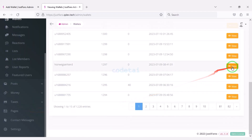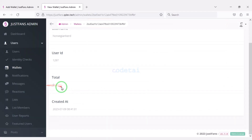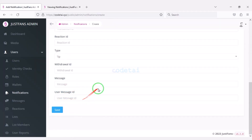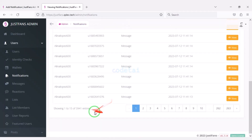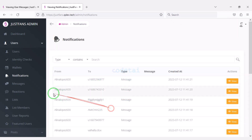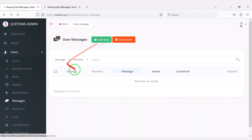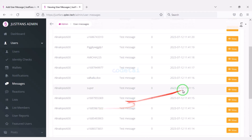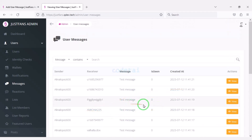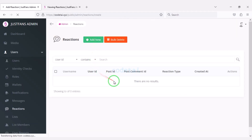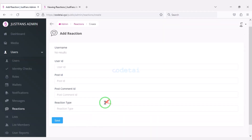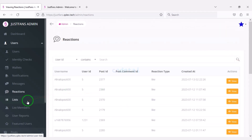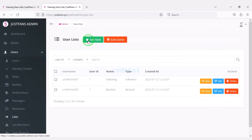Now we will go to the wallet section where we can make deposits to each user's account or check the balances of each user. We can send notifications to user accounts and see the notification lists. We can easily control the message section and see the message lists of each user. We can control the reaction section and see reaction lists of users' posts.